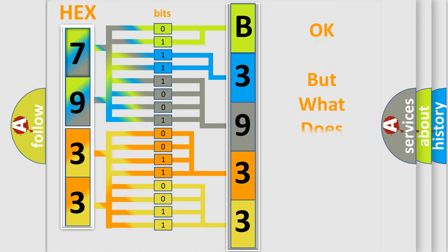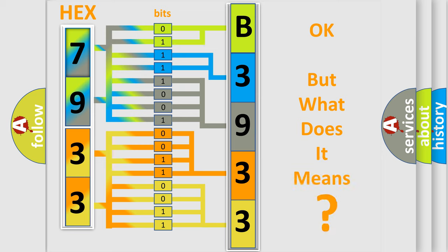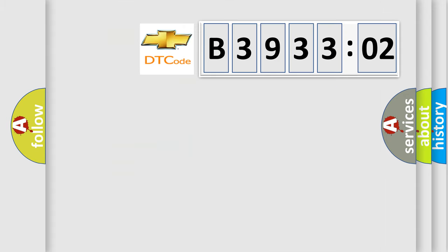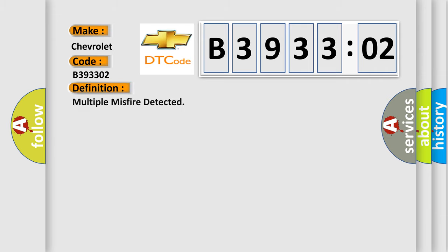The number itself does not make sense to us if we cannot assign information about what it actually expresses. So, what does the diagnostic trouble code B393302 interpret specifically for Chevrolet car manufacturers? The basic definition is: multiple misfire detected.